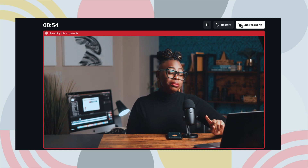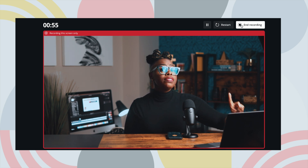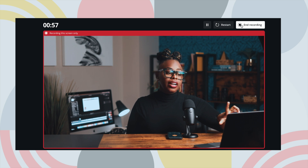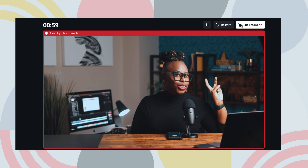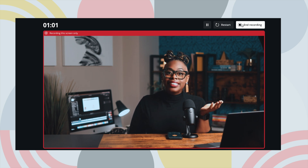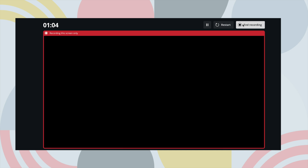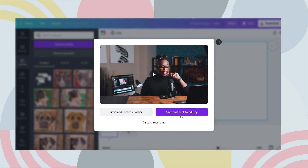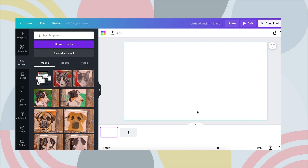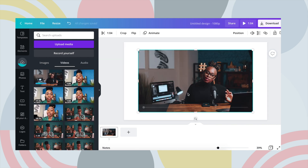So let's get to end recording, because previously in the first screen I saw back to editing. So what does that mean? Are we going to be able to edit inside of Canva as well? So I'm going to end this recording. Wow — so I can discard that recording, I can save and record another, or I can save and head back to editing. So I'm going to save this and head back to editing so I can see what happens there.